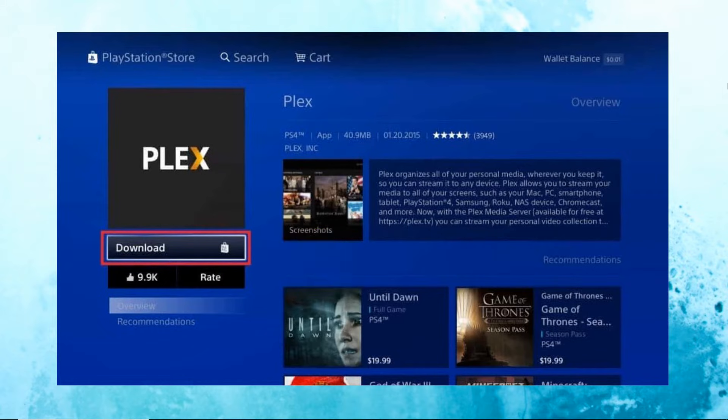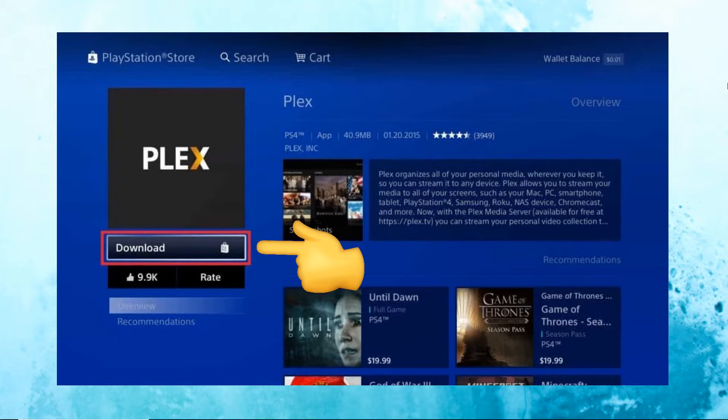Go to the PlayStation Store, scroll down to the Apps section, select Popular, and search for Plex. Wait for the app to be installed.